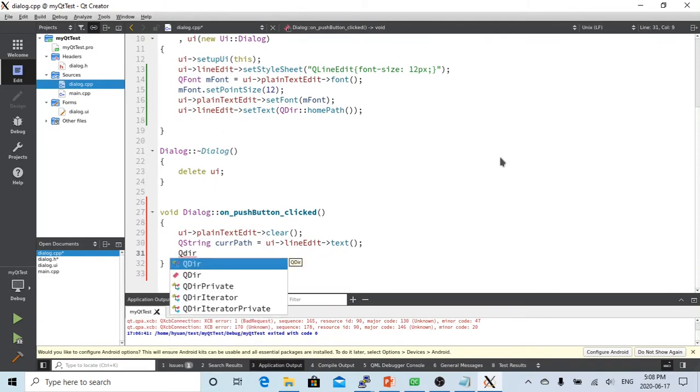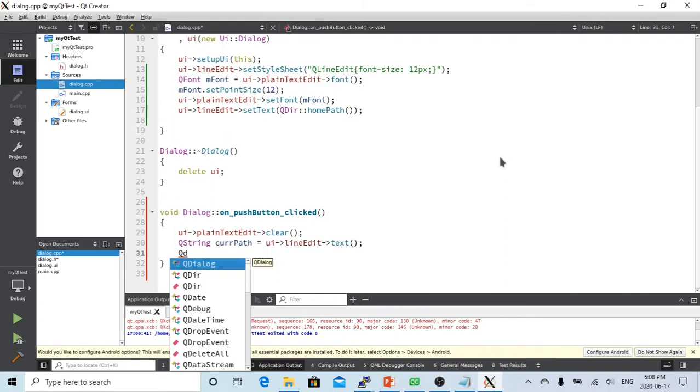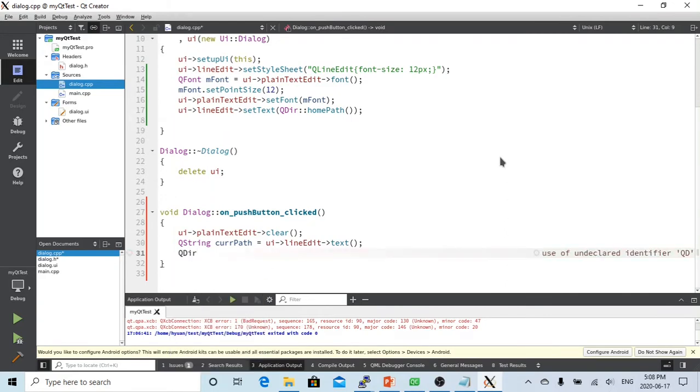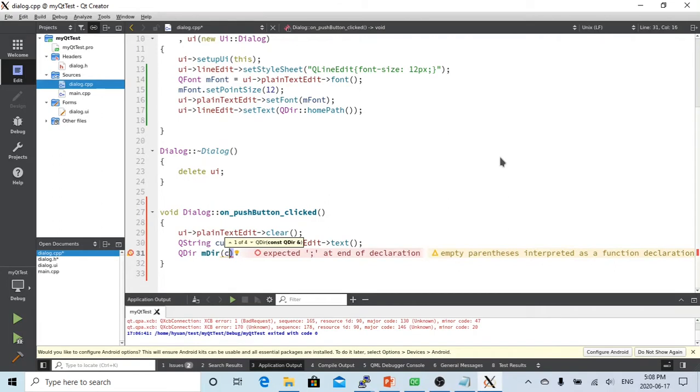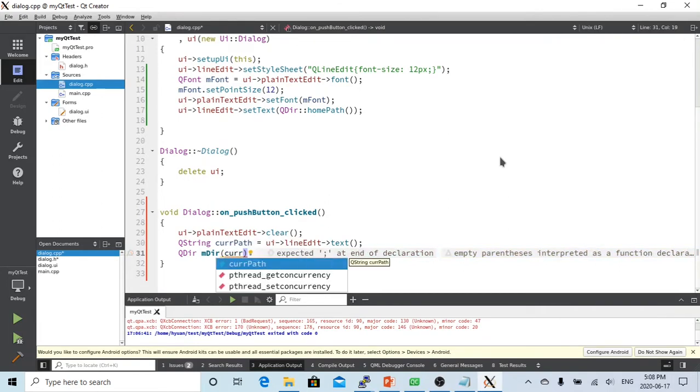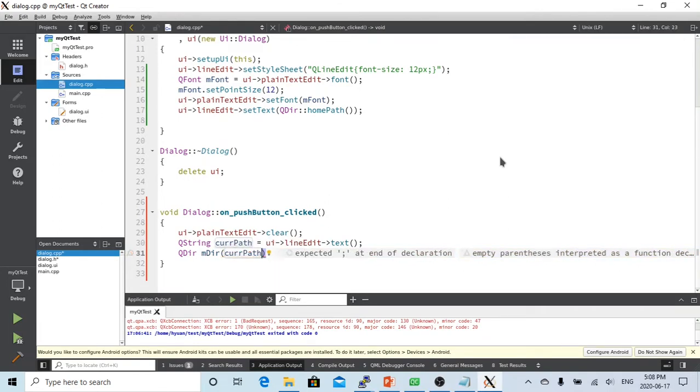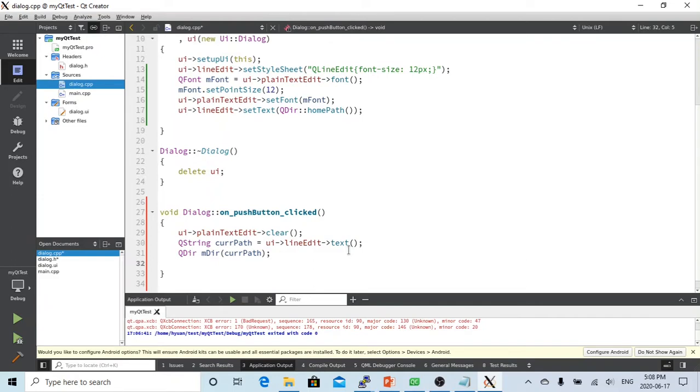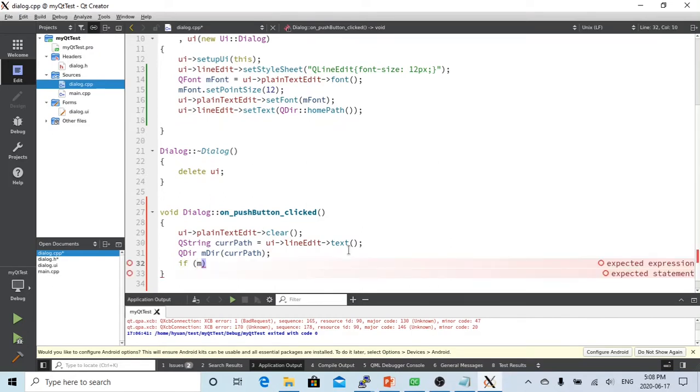Now we initialize our directory object. We create a QDir object called myDir using currentPath, so we initialize our directory object starting from this current path. We then check if this path exists using myDir.exists().